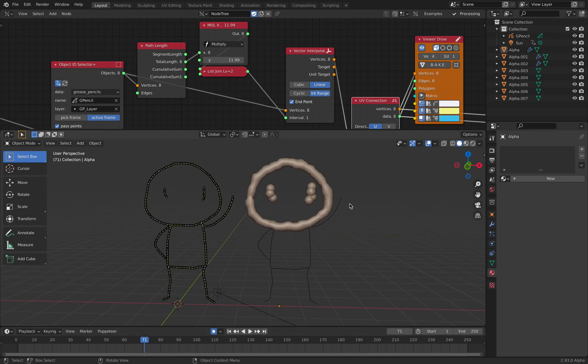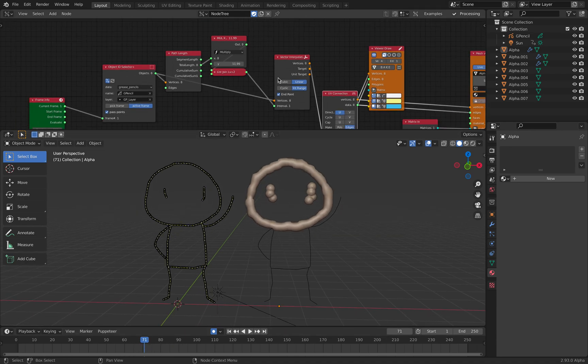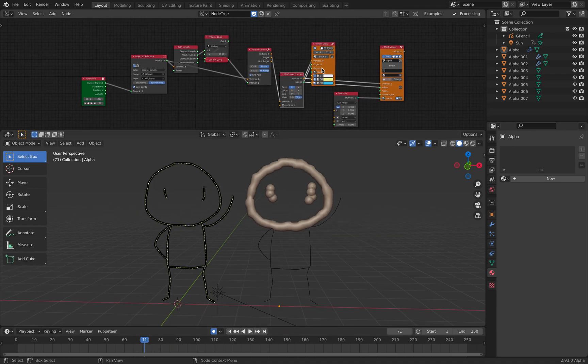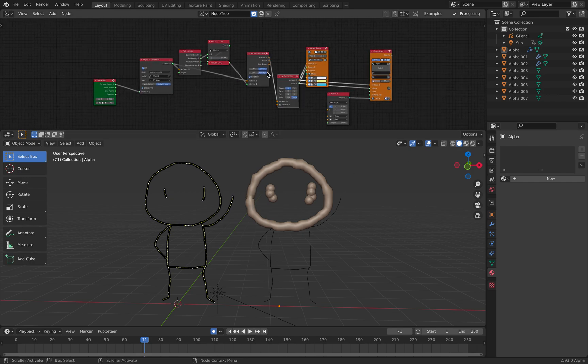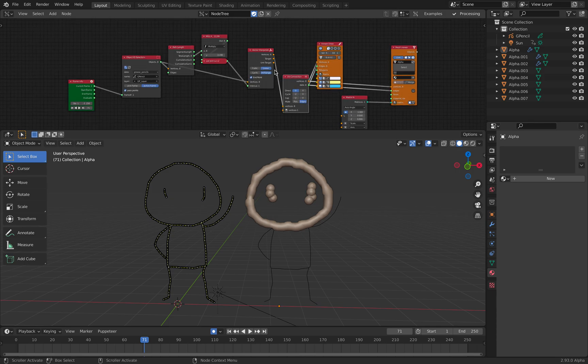All right so you get the idea. So this is how you convert grease pencil into points, into volume, into mesh. So hopefully you find this interesting and useful. Thanks again for tuning in and I'll see you next time. Thank you, bye.